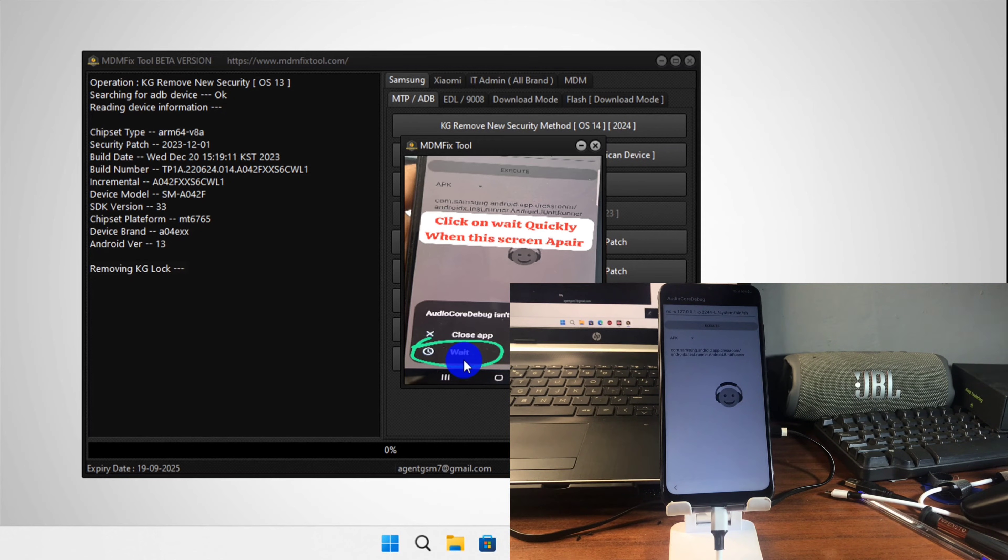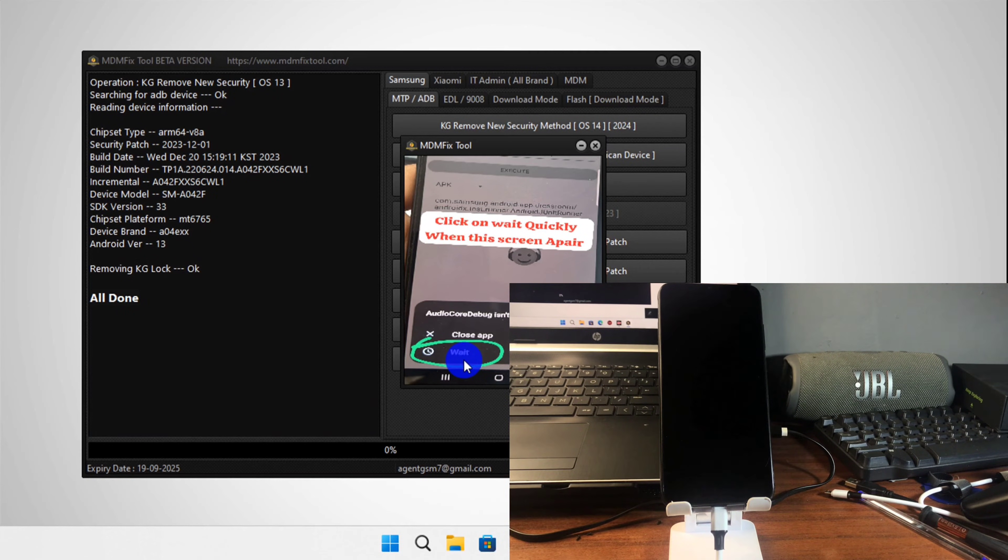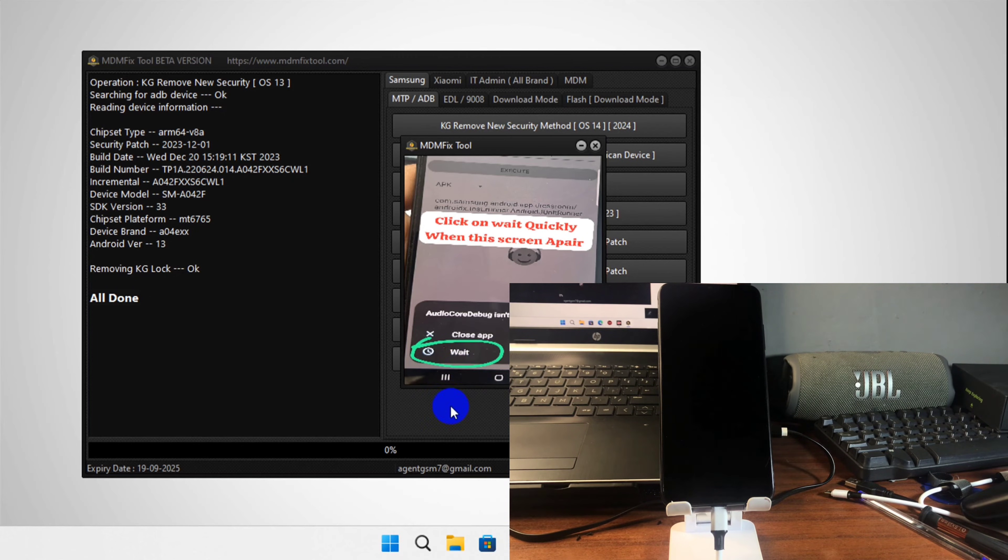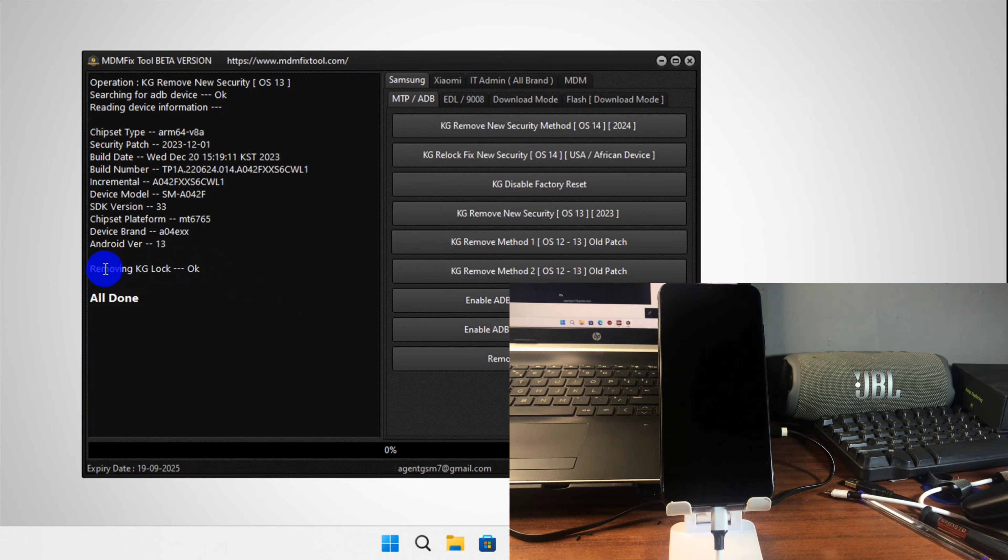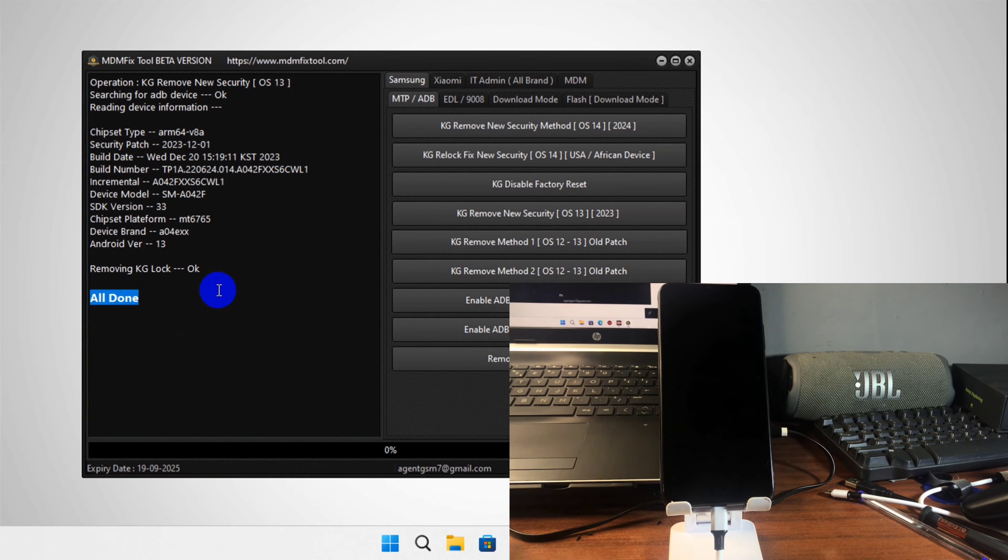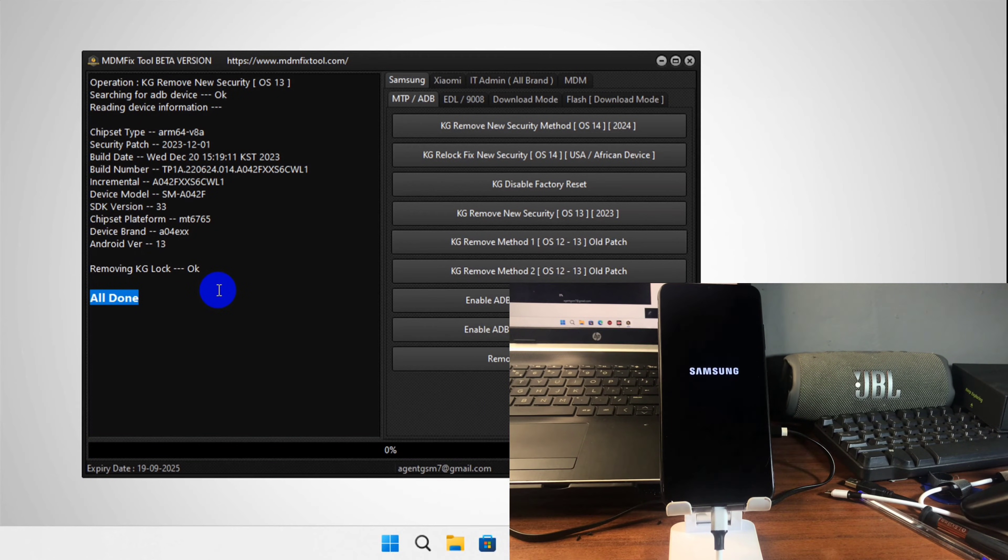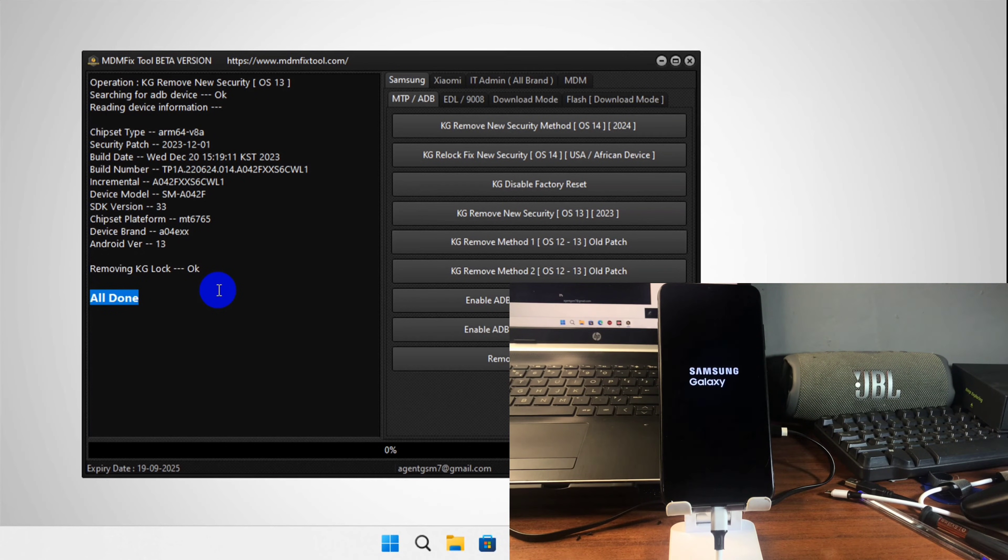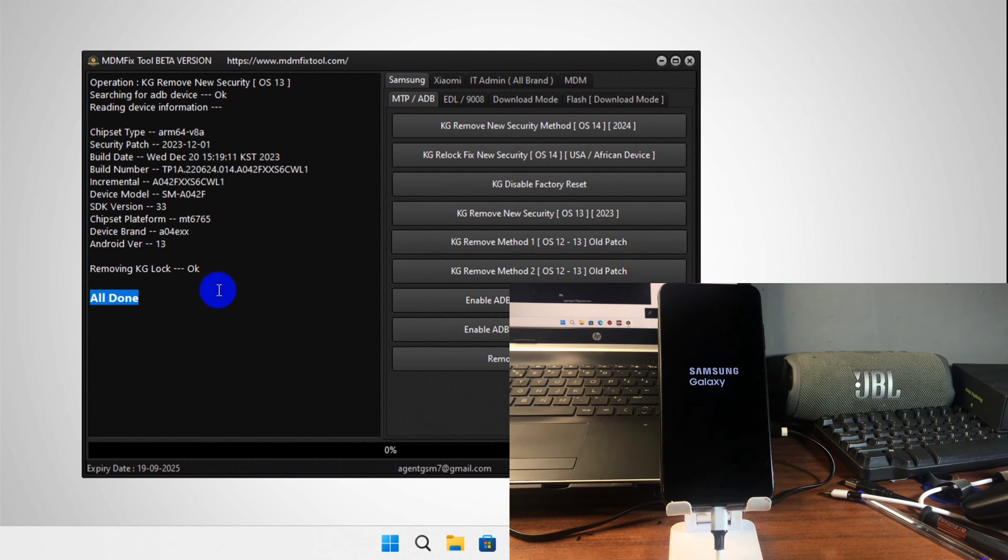Do not close the app. Now after clicking on wait, wait for the removing of the KG lock or the MDM lock to be done successfully. Once it's been done, the device should reboot itself and wait for it to turn on.